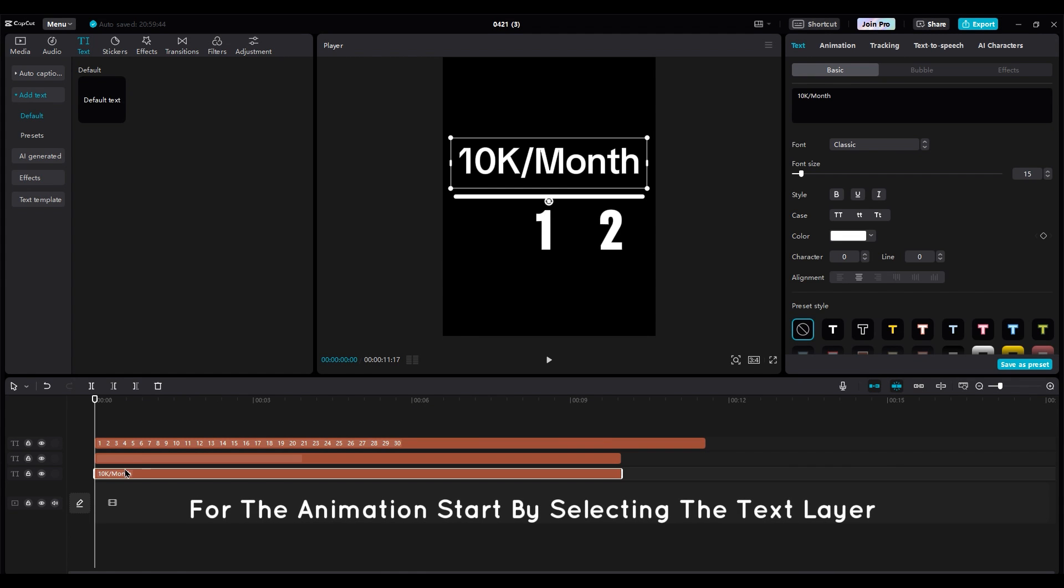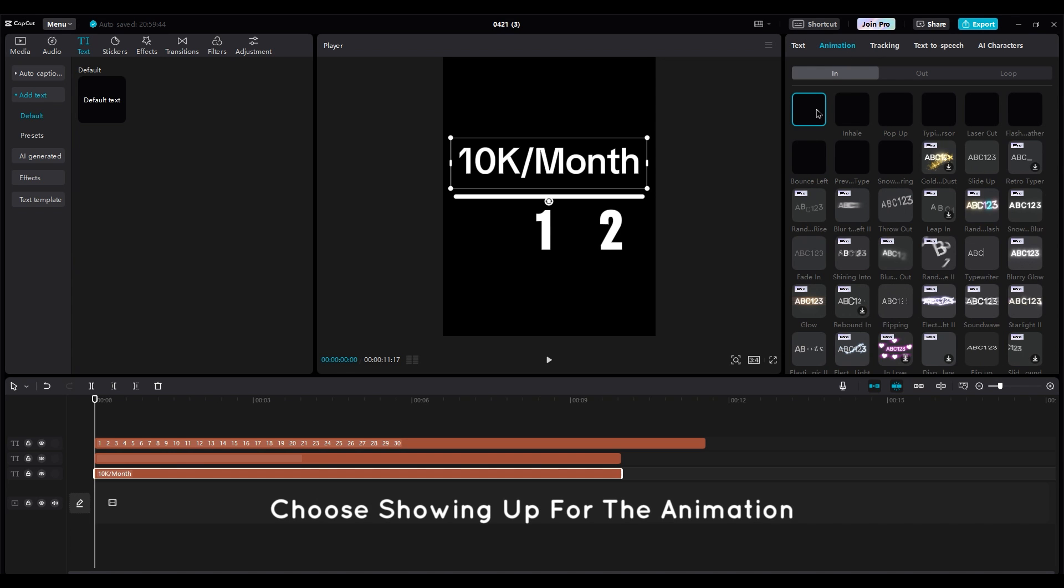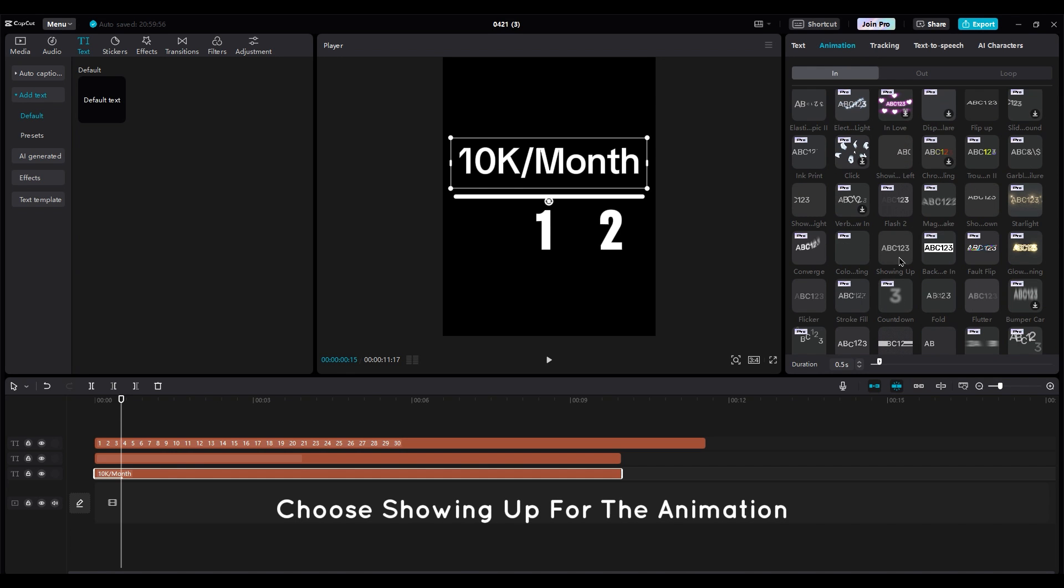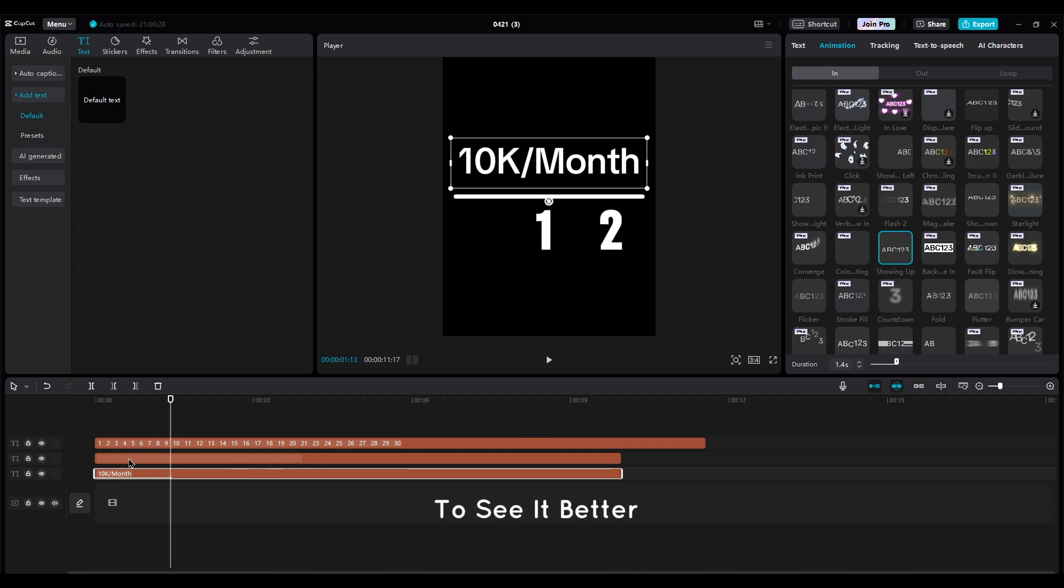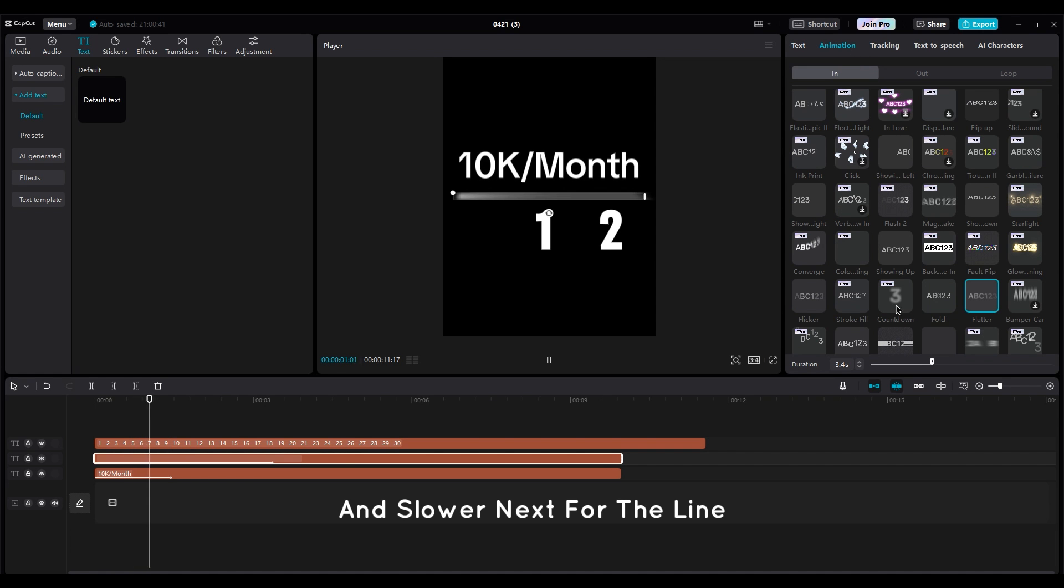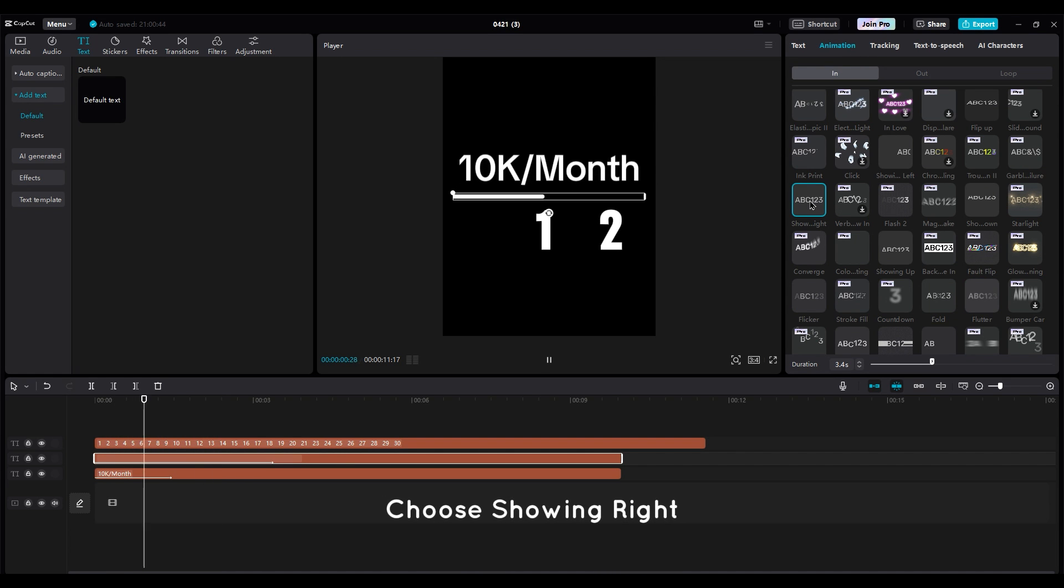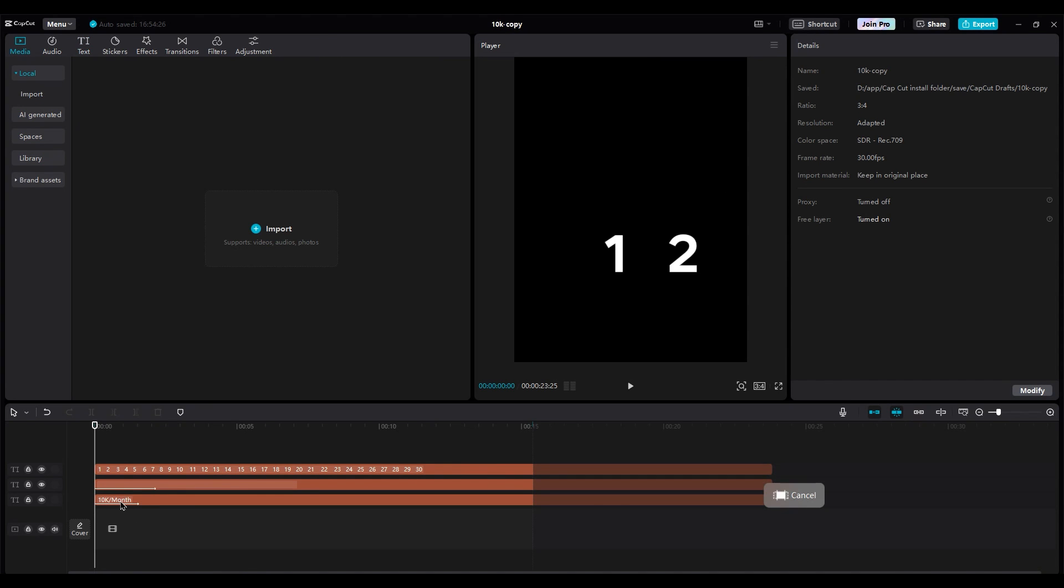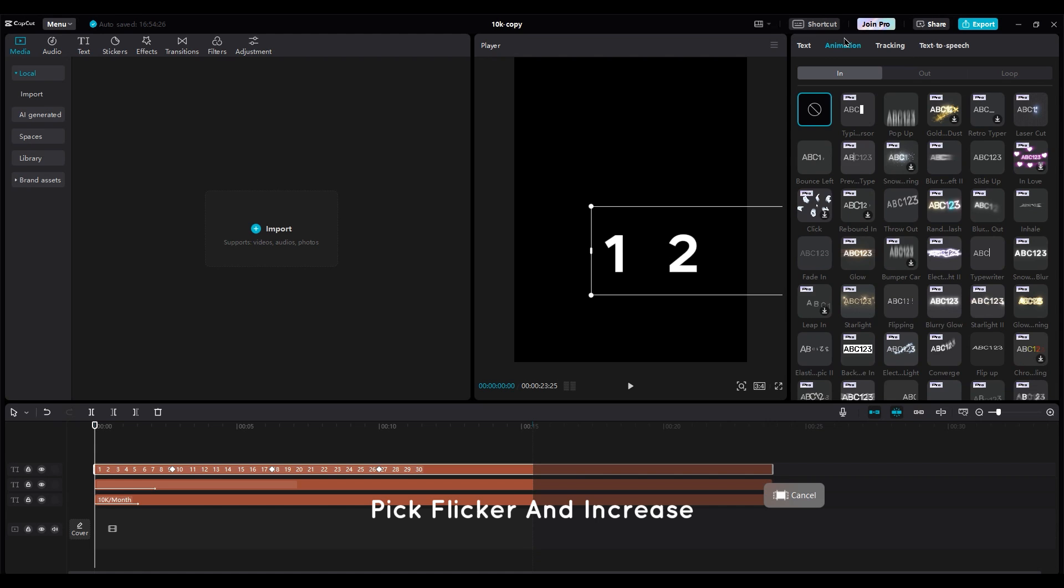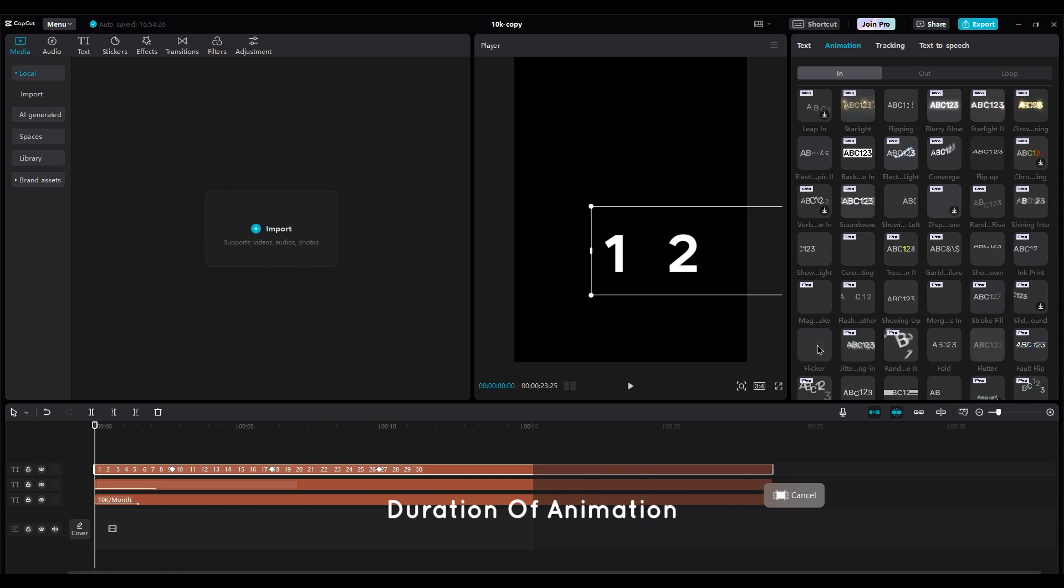For the animation, start by selecting the text layer. Choose Showing Up for the animation. Then make the animation duration longer to see it better and slower. Next, for the line, choose Showing Right. For the numbers, pick Flicker and increase the duration of animation.